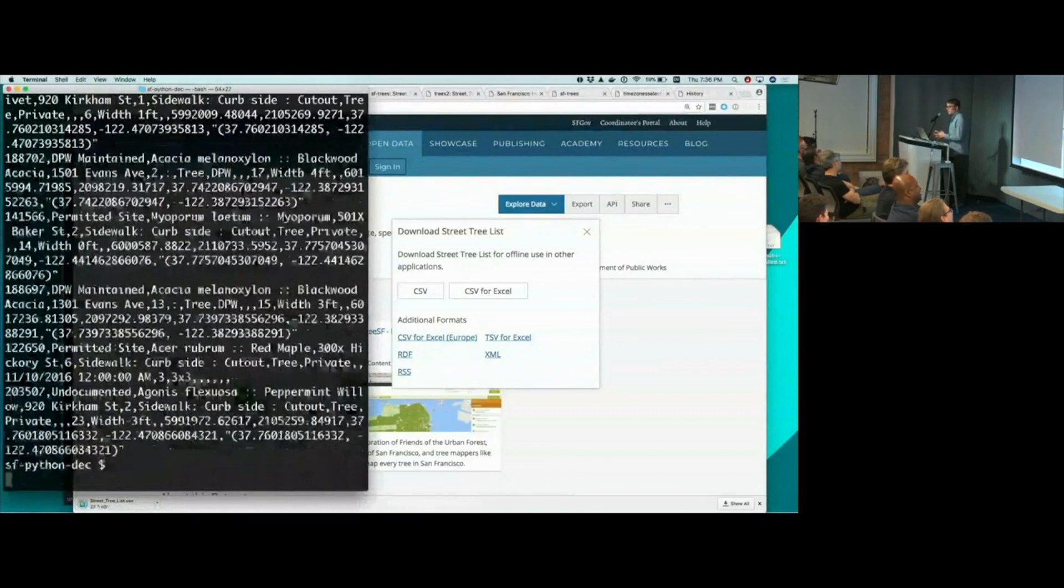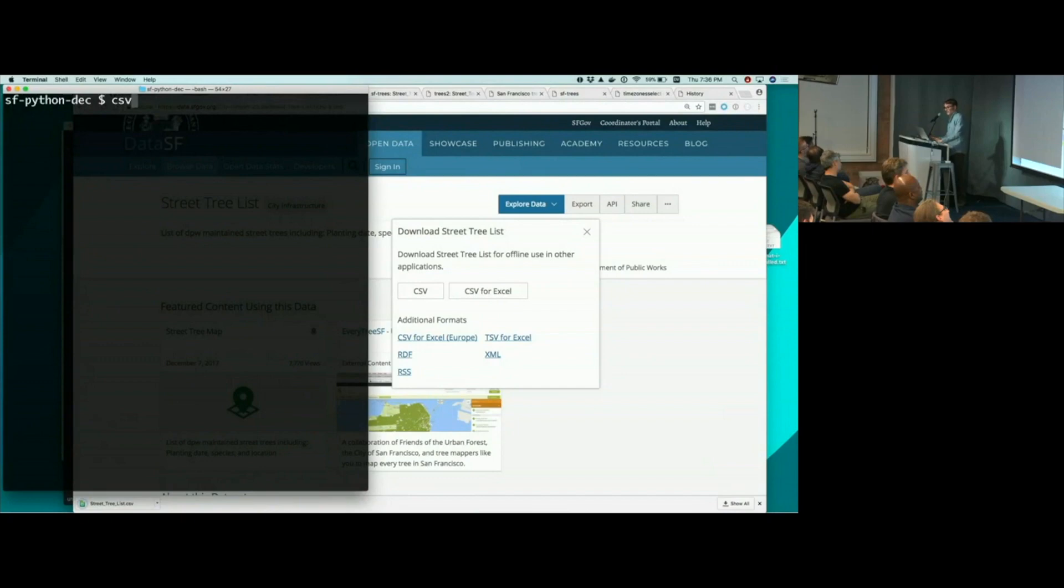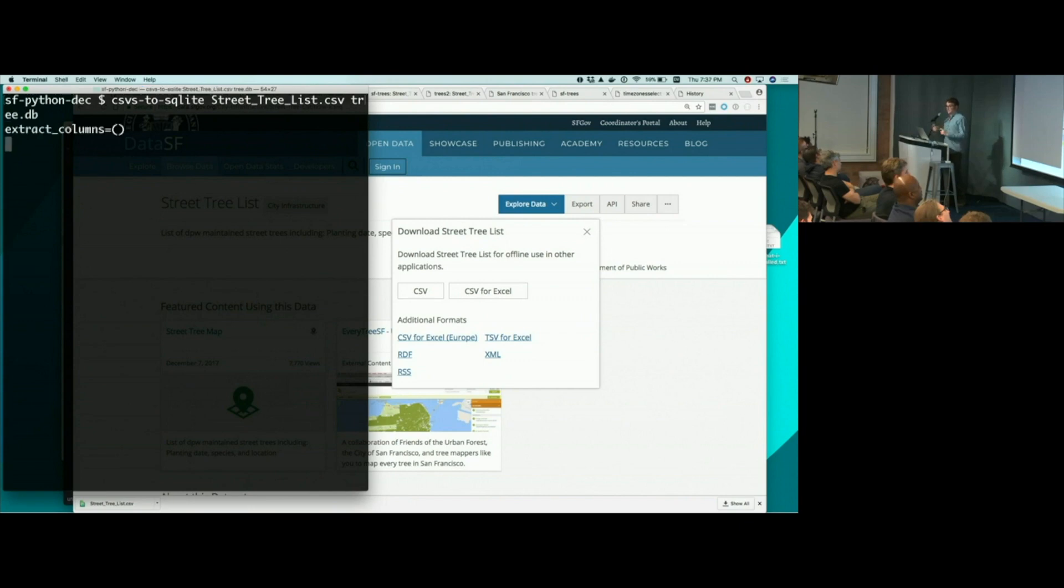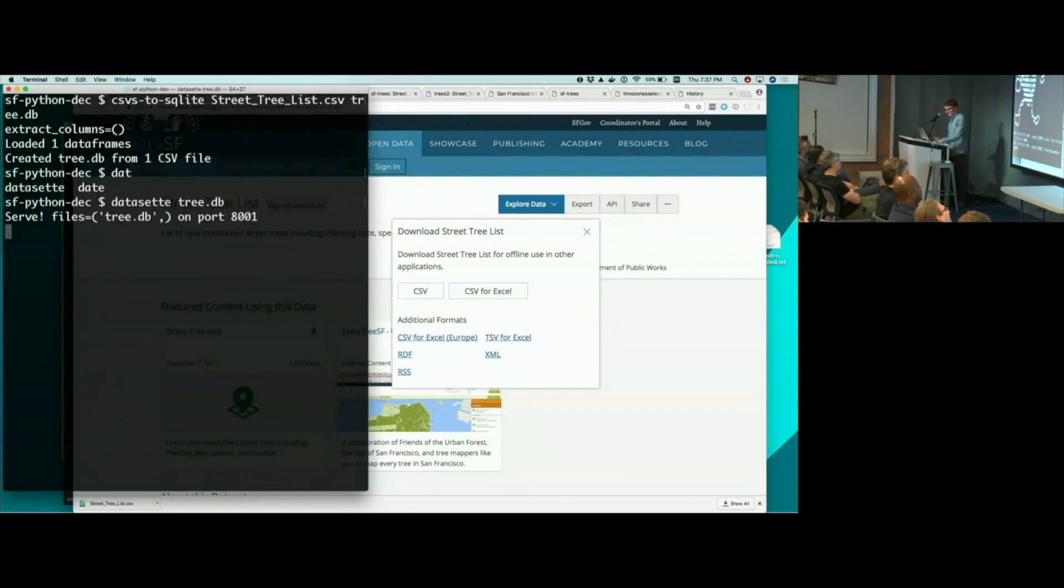So I wrote another tool called CSVs to SQLite, which can take a CSV file and turn it into a SQLite database. So I'll run it now. CSVs to SQLite, streettrees.csv. I'll call it tree.db. And it's going to churn away and run through those 190,000. It's using pandas under the hood. And now I've got a database called tree.db. So let's load that up.